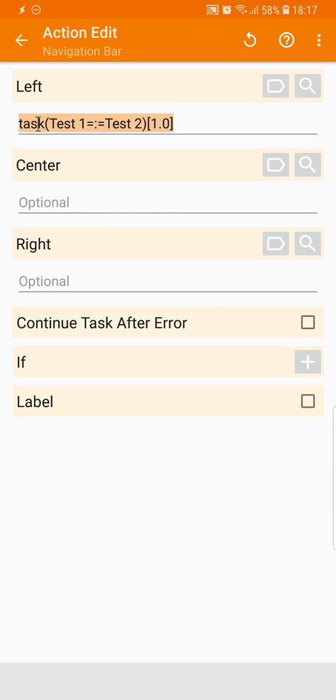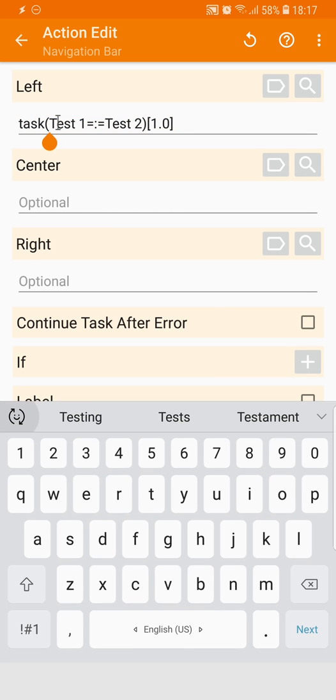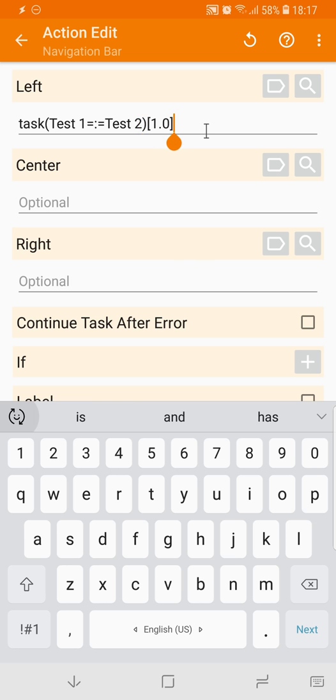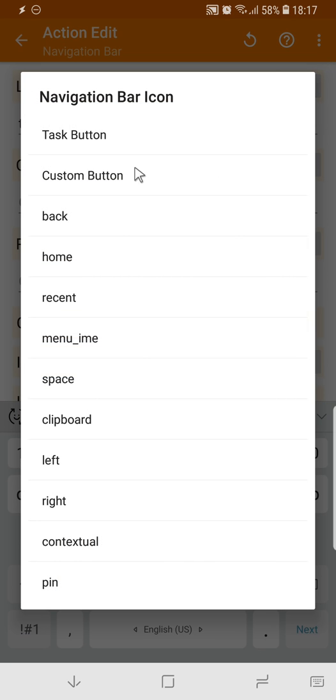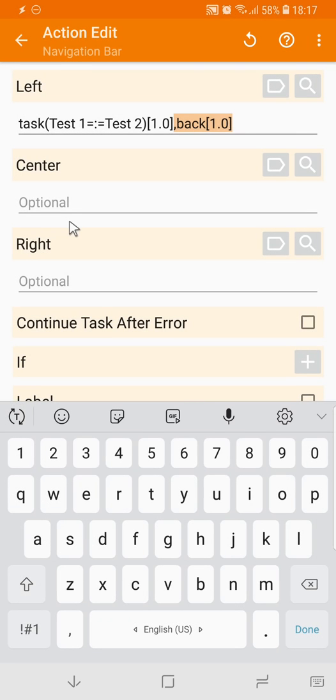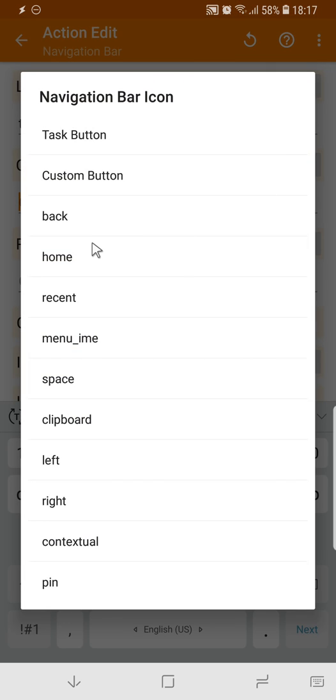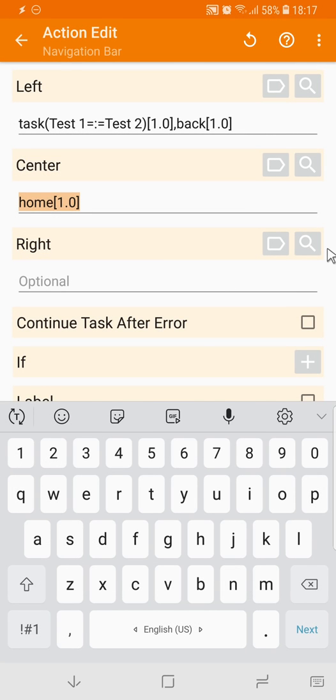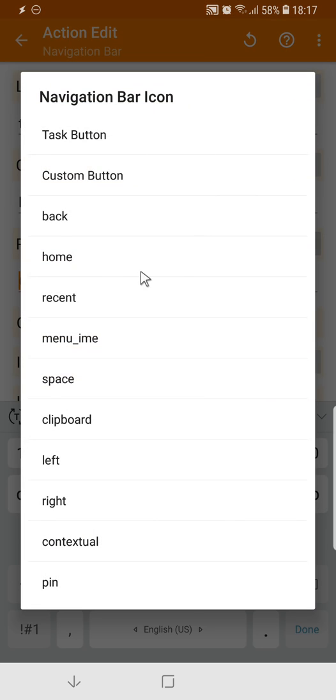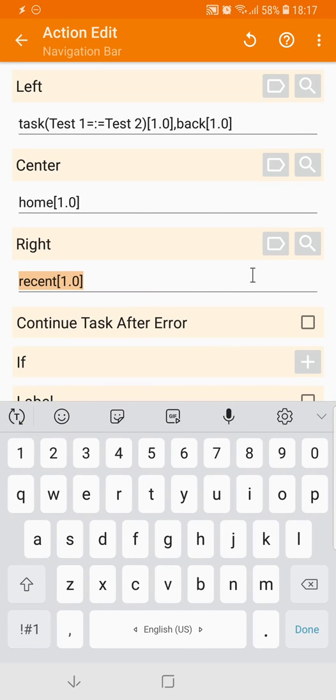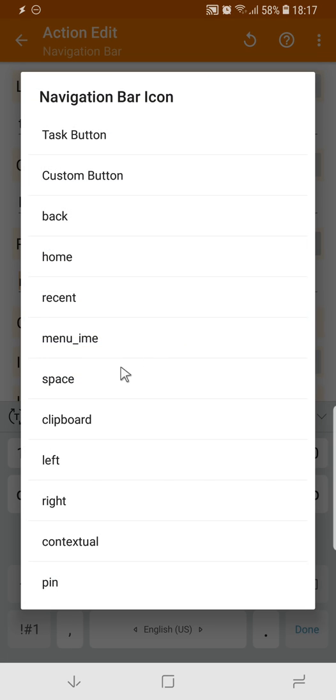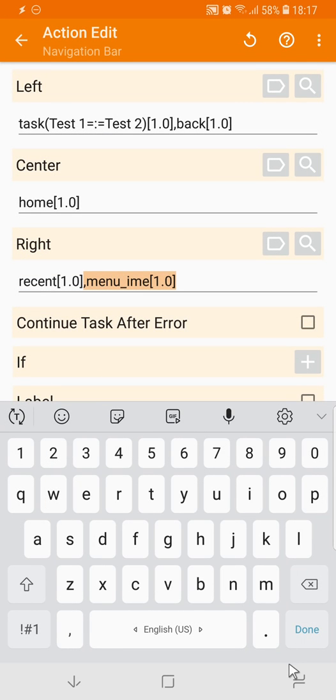So as you can see I have a test 1 and test 2 task item. Then I'll add a back button, and as you can see you can preview the actions here. And then I'll add something in the center like a home button, and then something at the right like a recents button, and then also the keyboard button.